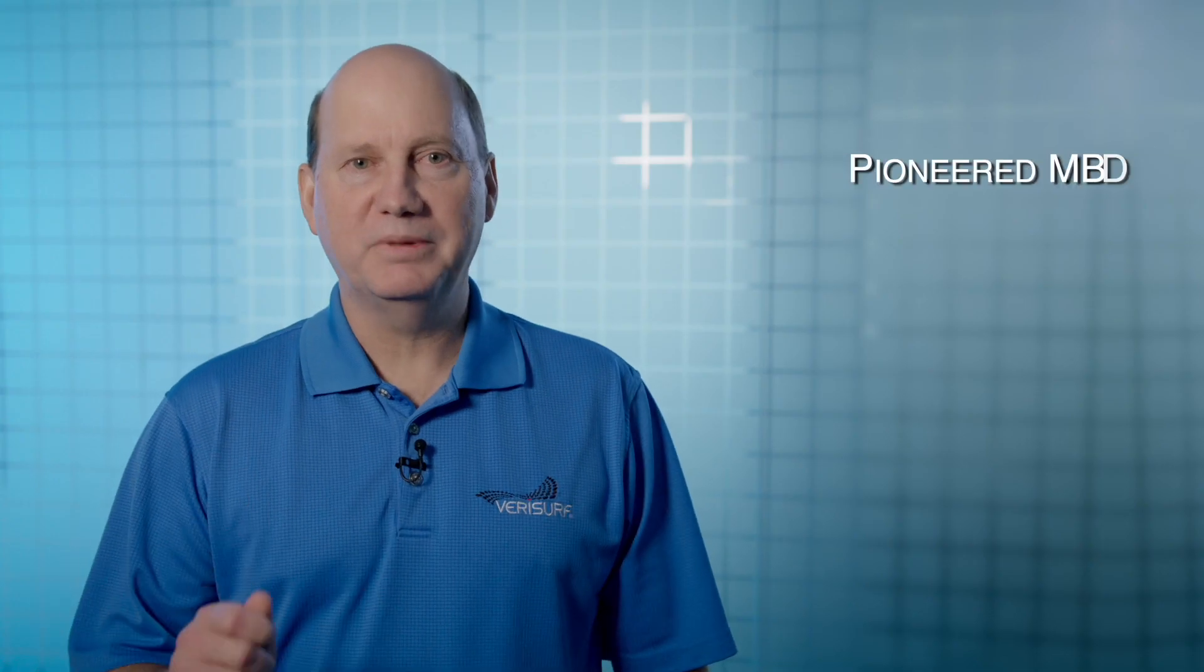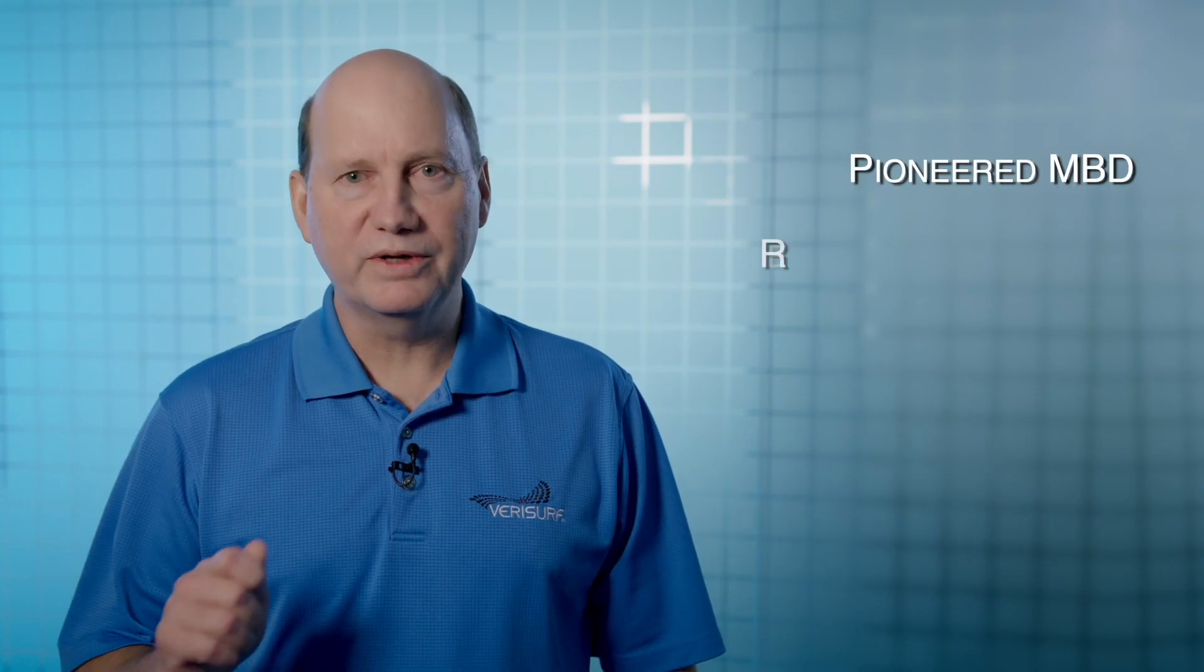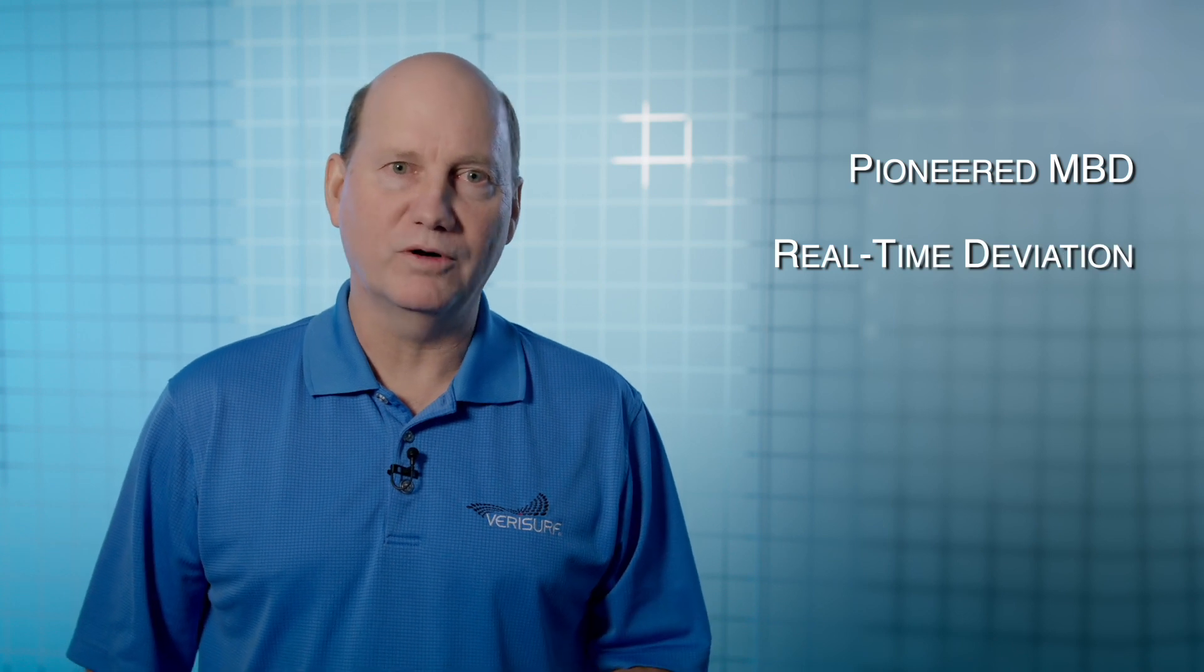We pioneered MBD for model-based inspection, displaying real-time deviation on the PC platform and it remains the core of our software today.